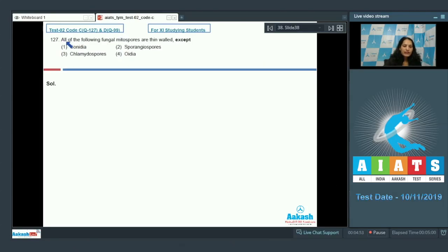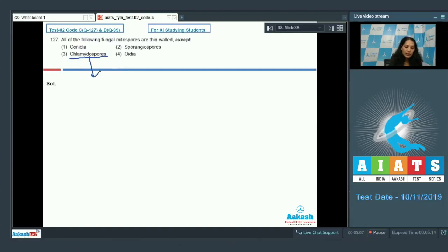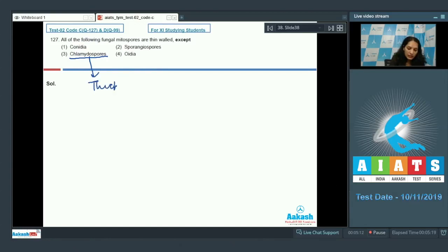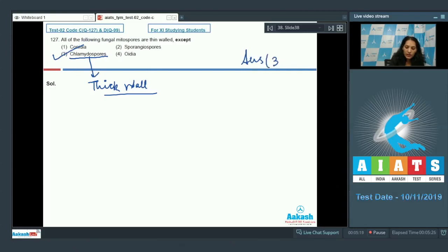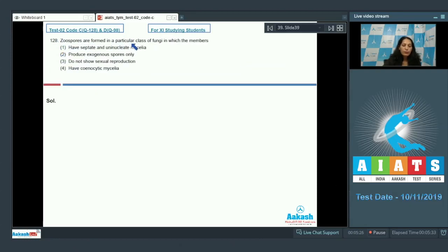Question number 127: All of the following fungal mitospores are thin-walled except — conidia, sporangiospores, and oidia. They are formed during favorable conditions and have thin walls, except chlamydospores. Chlamydospores are formed during unfavorable conditions and that's why they have thick walls. So the correct option is option number three.